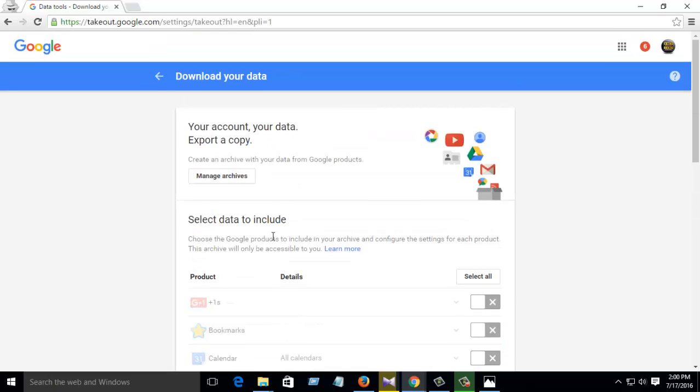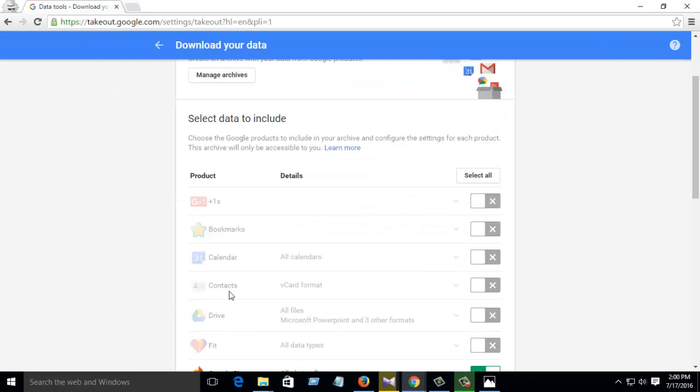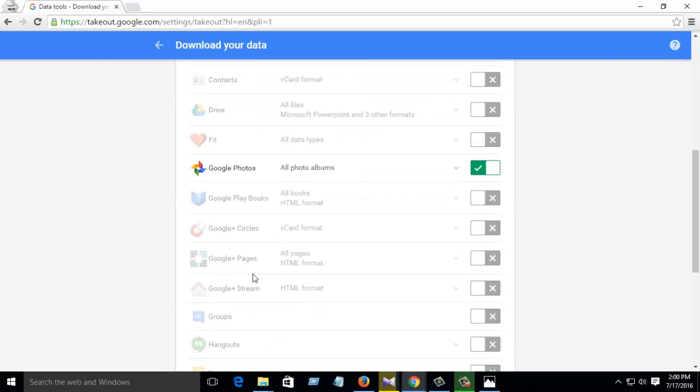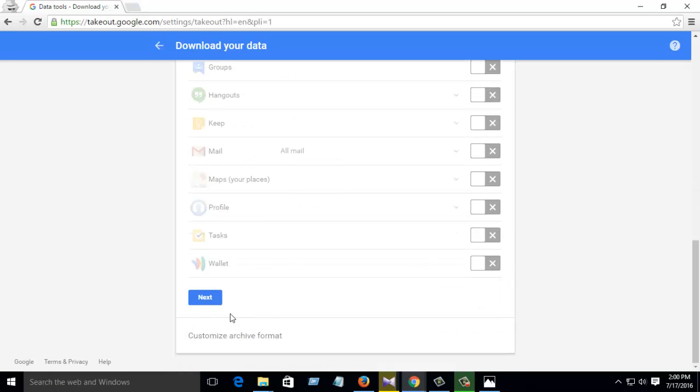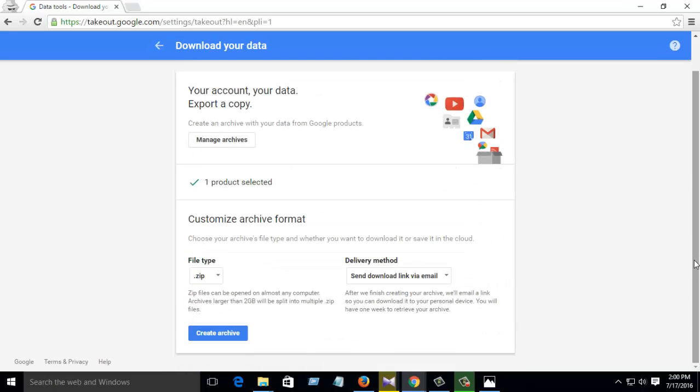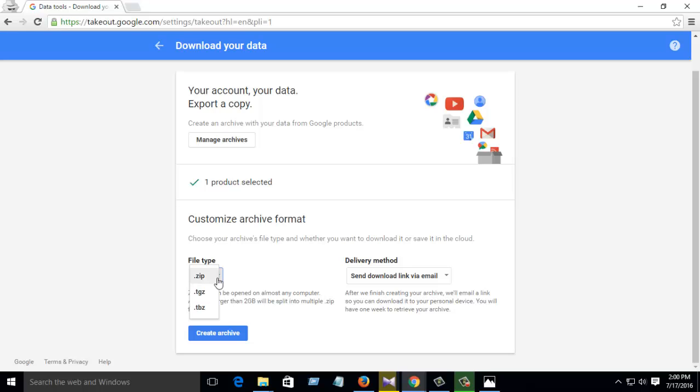Then when you select your service, then click Next. Then you see one product was selected. So then which type of file you want, all file you can watch.